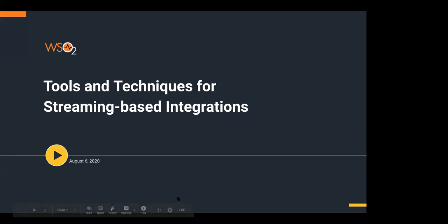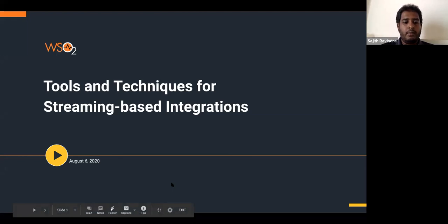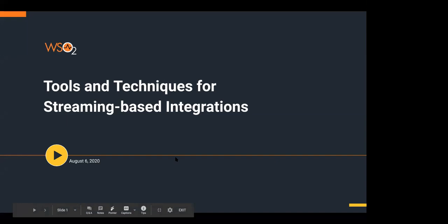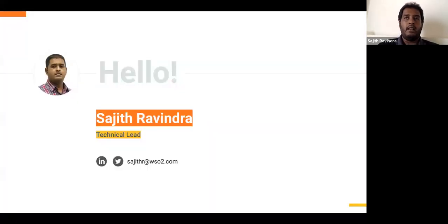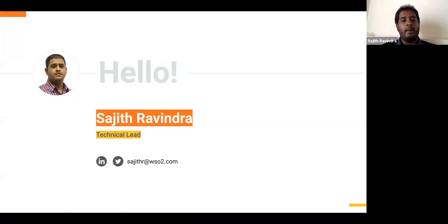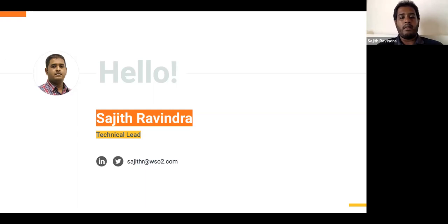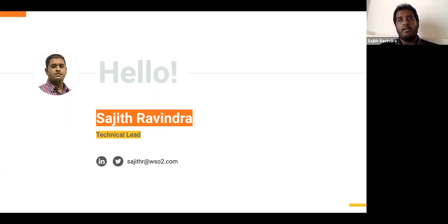Sajid, I think you're on mute. Thank you, Sam, for the quick introduction. Today's session will be on tools and techniques for streaming-based integrations. I'm Sajid, part of the WSO2 enterprise integration team, and my main work area is streaming-based integrations. The idea of this session is to share our experiences and the things we've come across while developing these tools, as well as deploying them in real production environments. Please feel free to interrupt and ask questions.